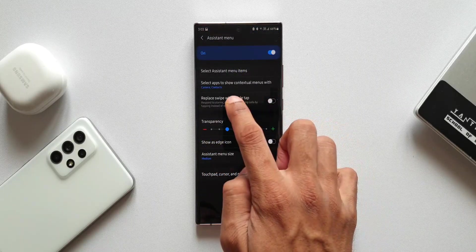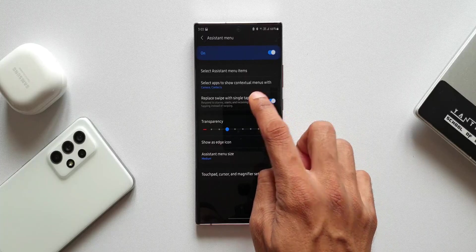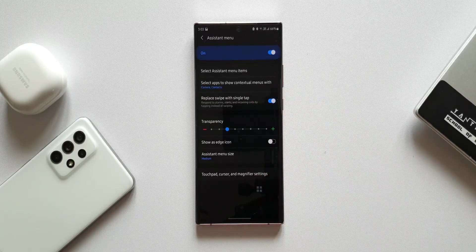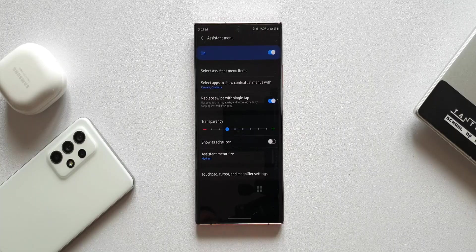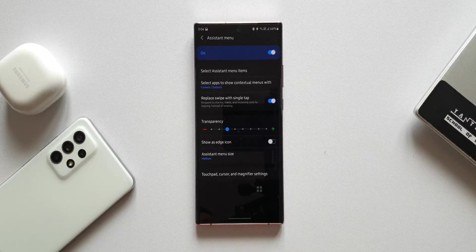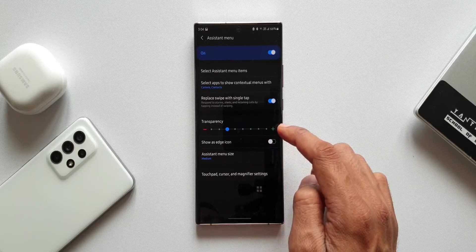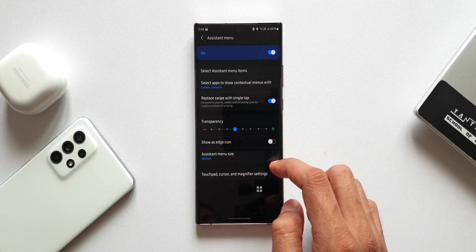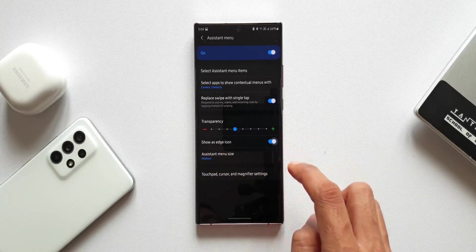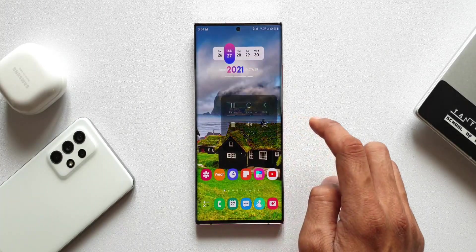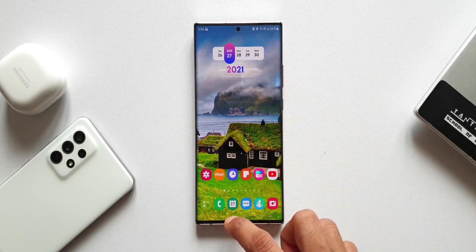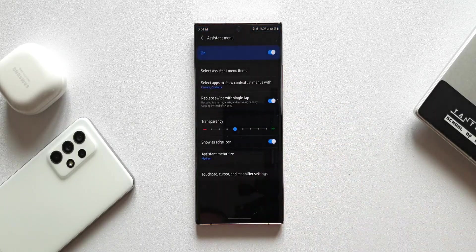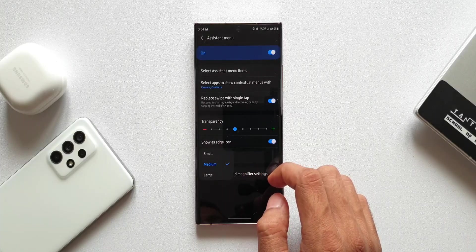Next, we have 'Replace swipe with single tap' — when enabled, you can respond to alarms, alerts, and incoming calls by tapping instead of swiping. Below this, there are customization options: you can change the transparency, toggle the icon to sit on the edge of the screen, and adjust the assistant menu size to small, medium, or large depending on your preference. By default it is set to medium.